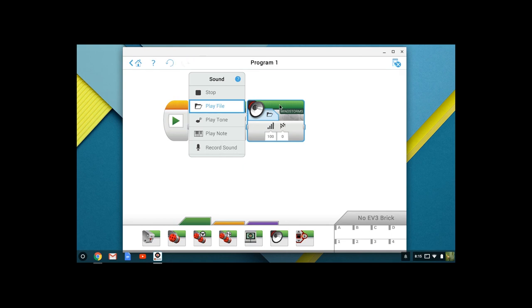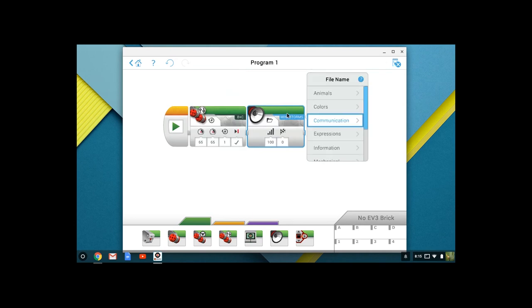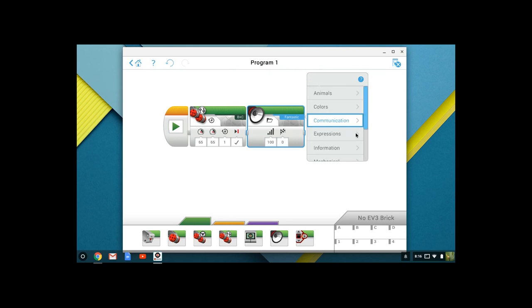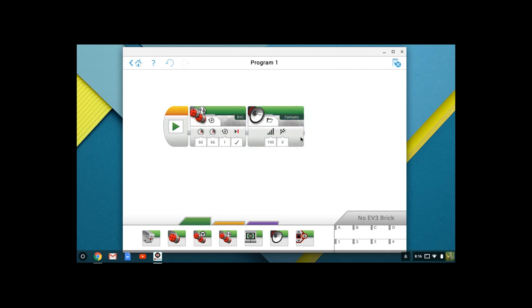I want you to leave it in Play File for right now, and then come over here, and you're going to click on the Mindstorms tab. On the Mindstorms tab, we have a whole bunch of different built-in files. We are going to use the communication file, and within the communication file, we want to use the fantastic setting.